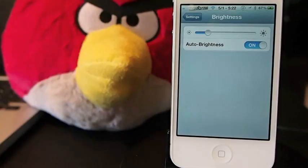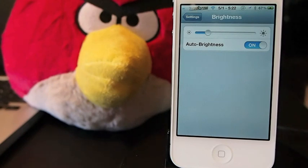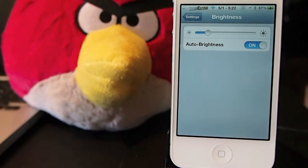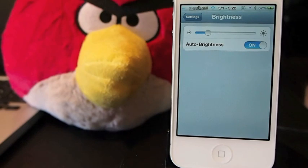Hey YouTube, it's me, the iPhoneCaptain, and today I'm going to be sharing a tweak with you called Always Arrange. What it does is it lets you move your icons around without having to put them into the jiggle mode or wiggle mode or whatever you want to refer to it as. I've been sort of laughed at for calling it the jiggle mode, but that's what I call it.